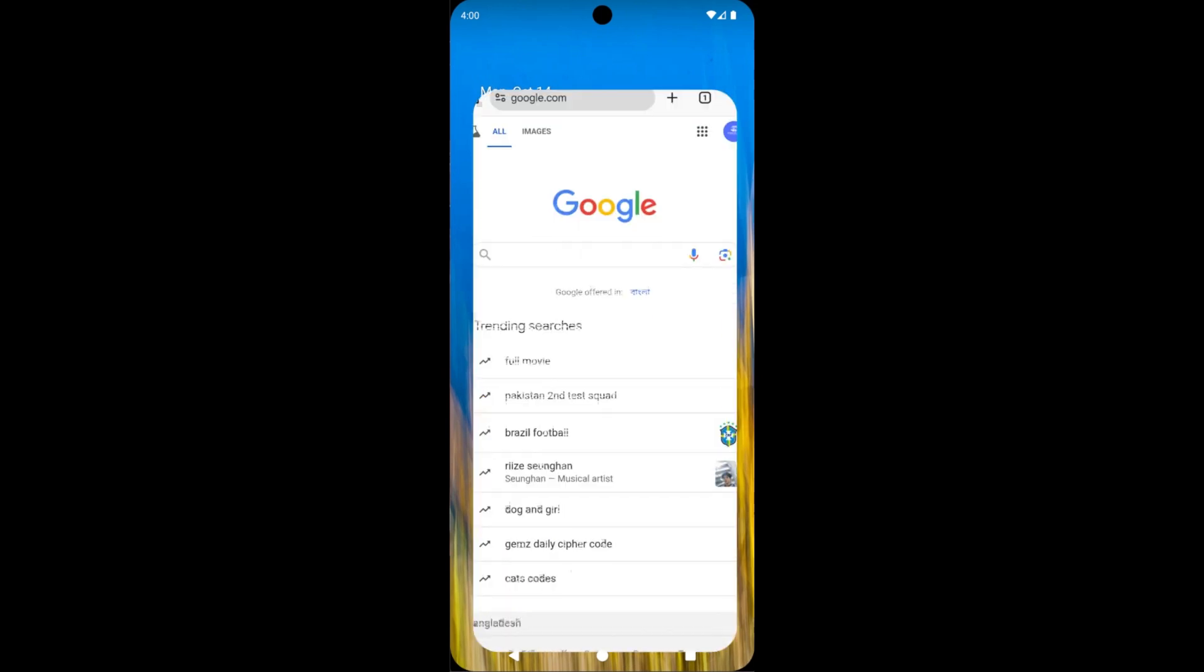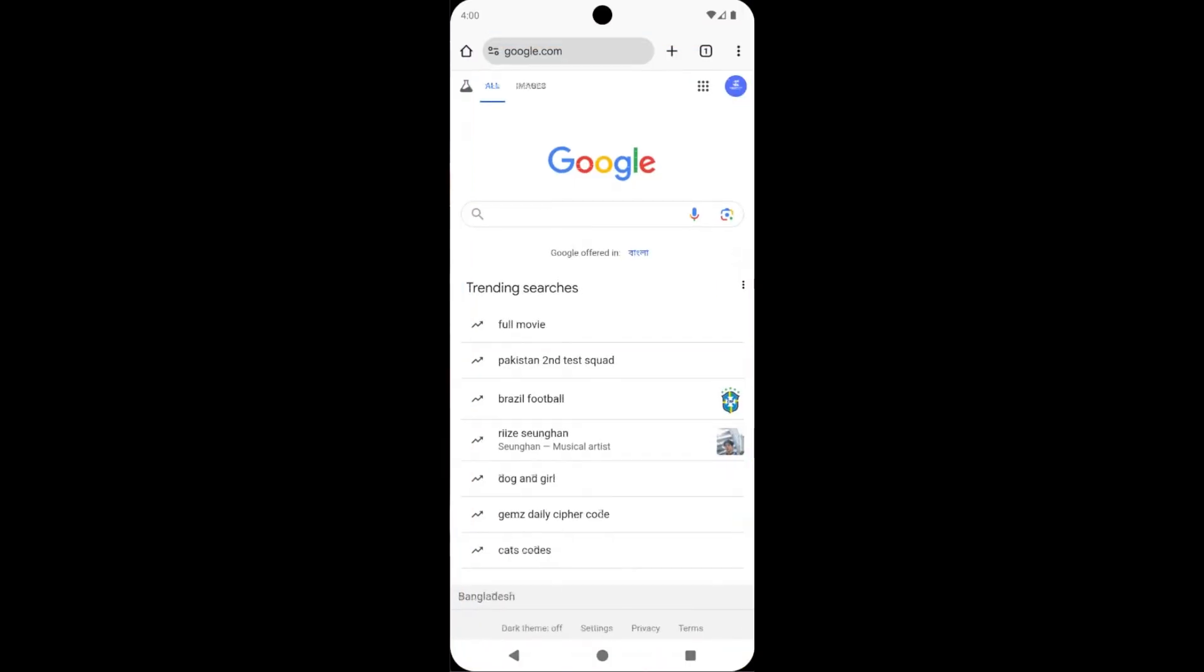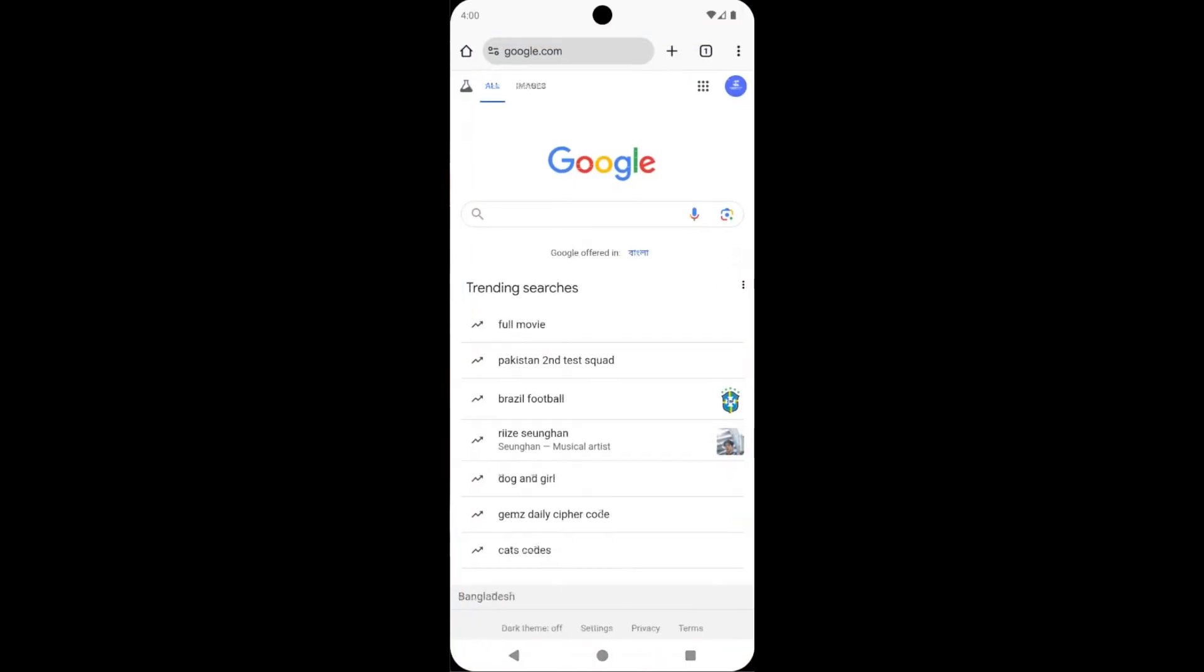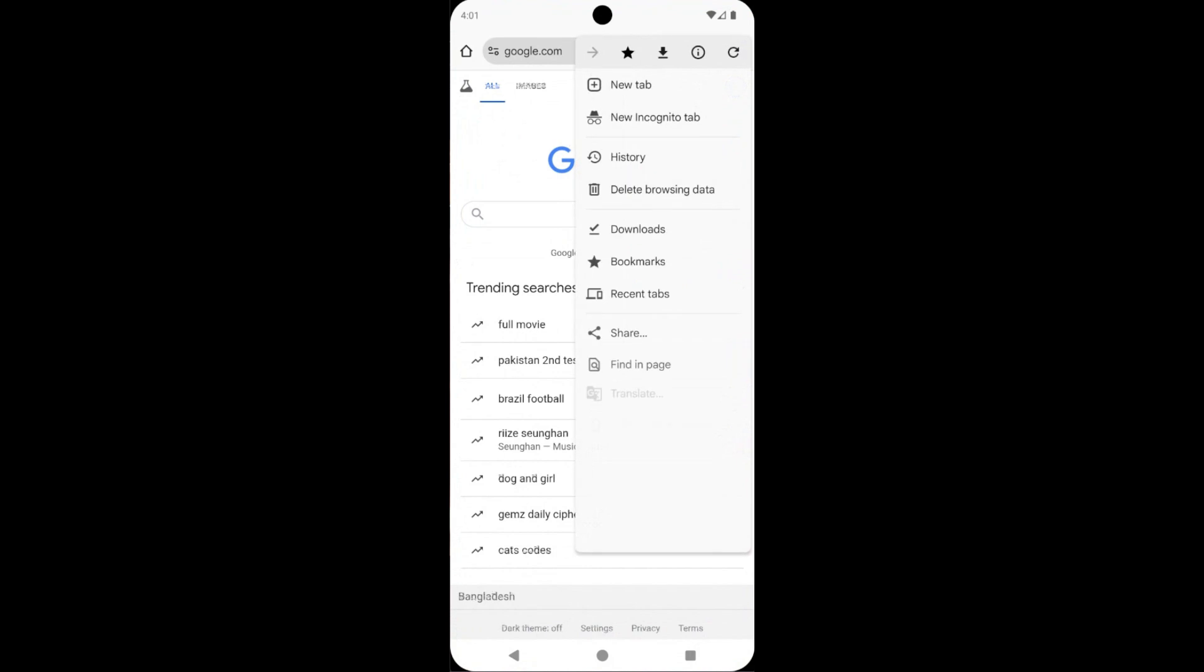First, open Google Chrome on your device. Then tap on the three-dot menu that is located on the top right corner of the screen, here.